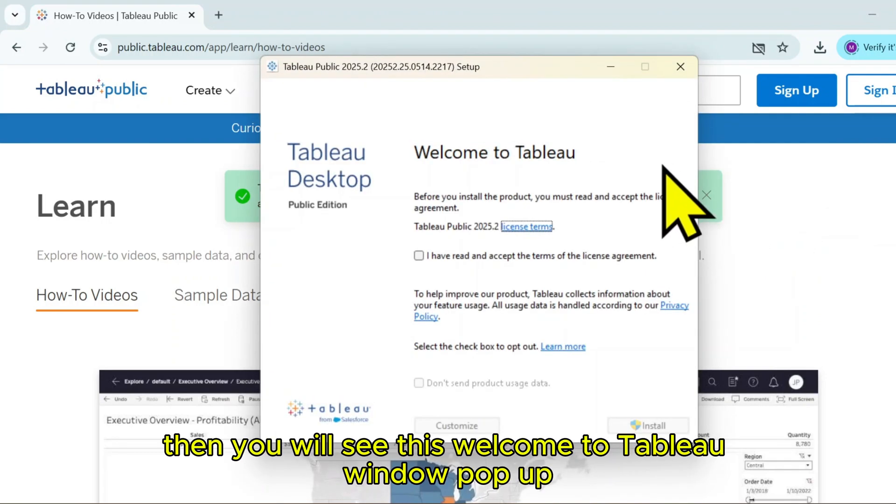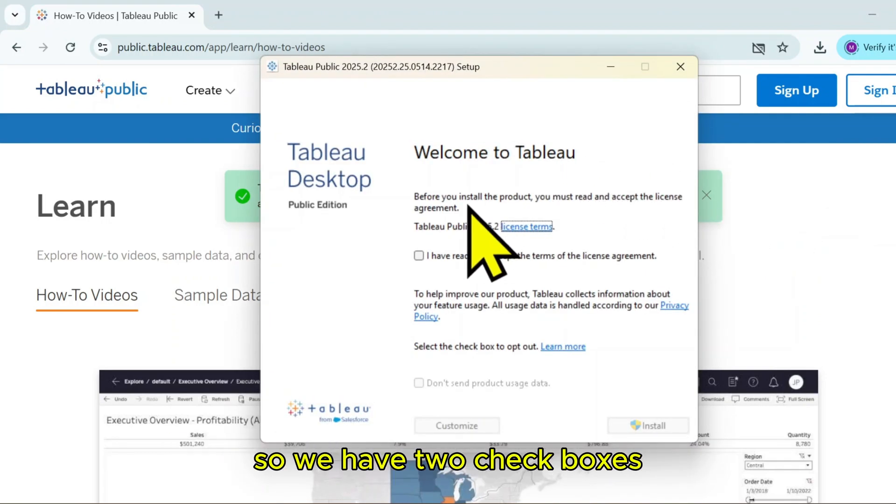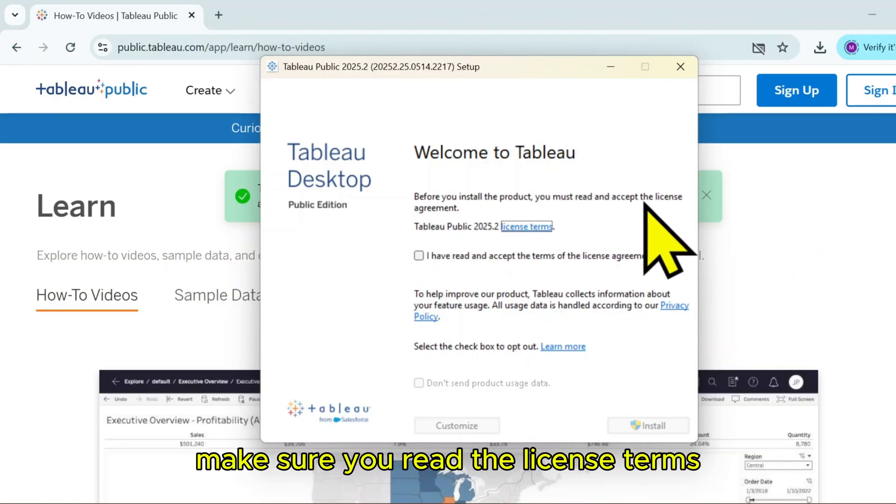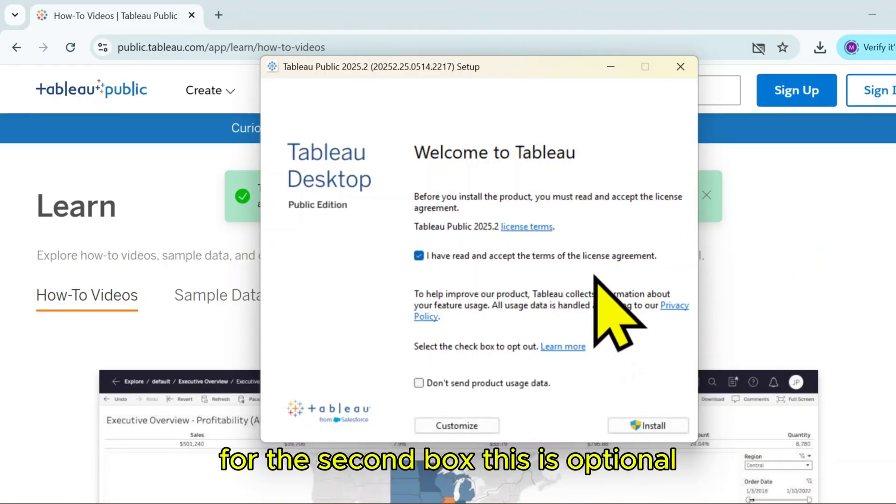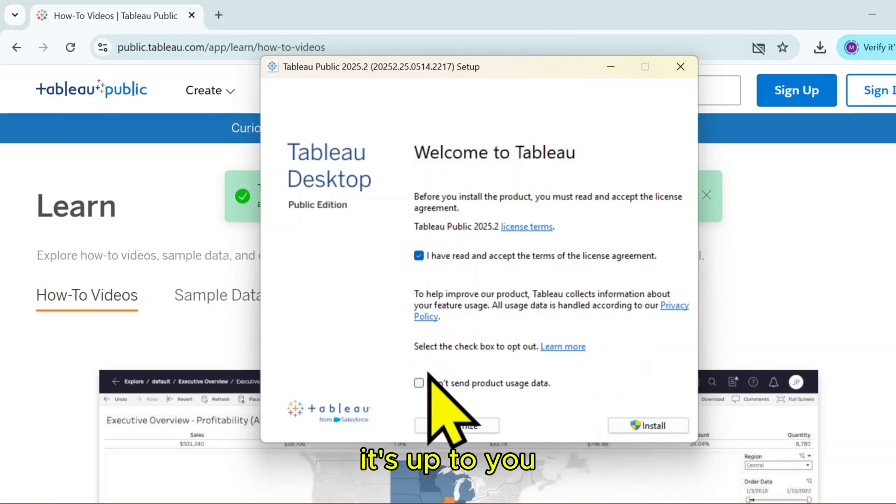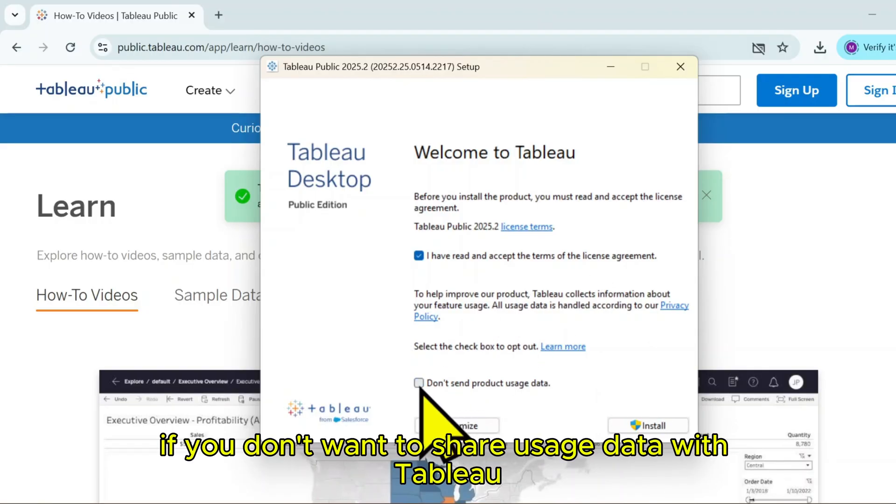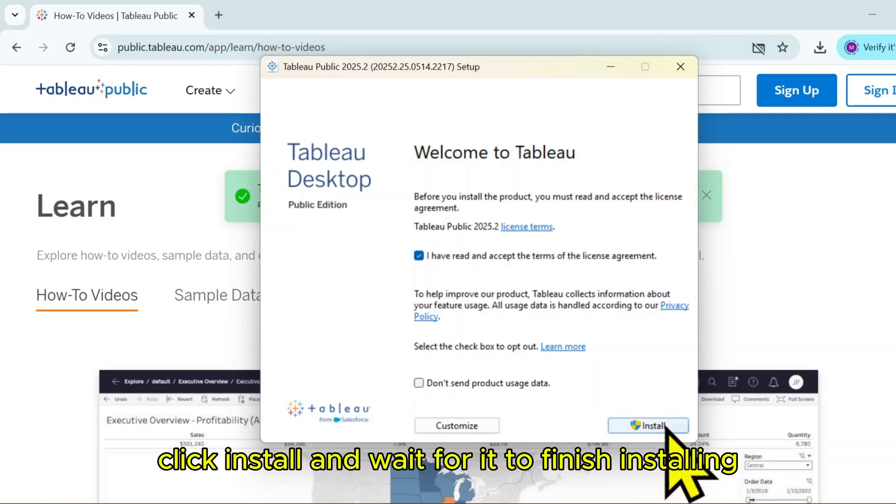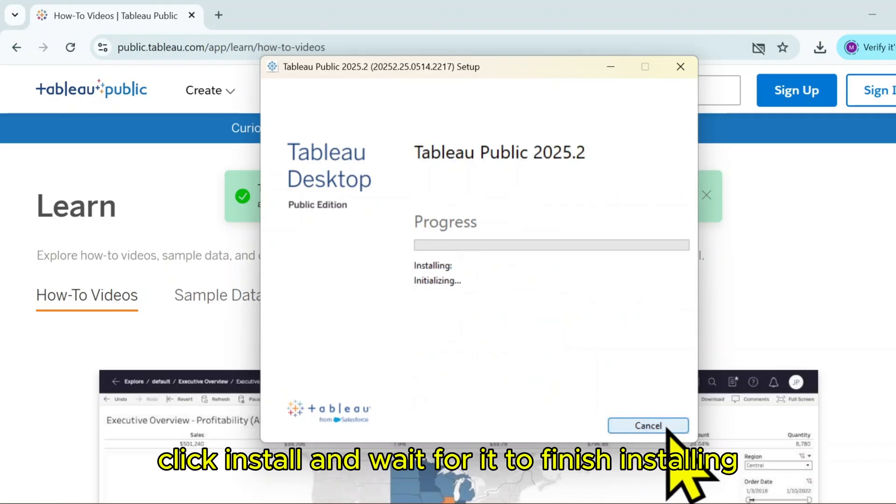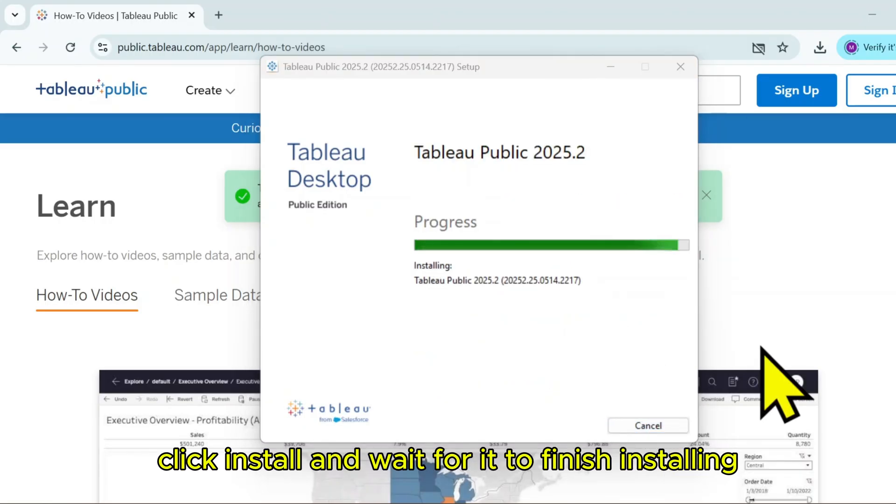Then you will see this Welcome to Tableau window pop-up. We have two checkboxes. Make sure you read the license terms, then tick the first box. For the second box, this is optional. It's up to you if you don't want to share usage data with Tableau. After that, click Install and wait for it to finish.